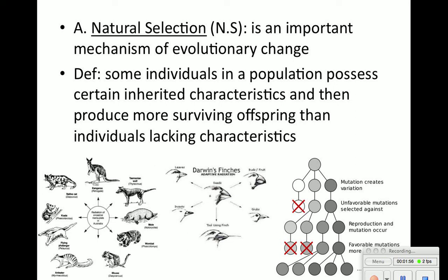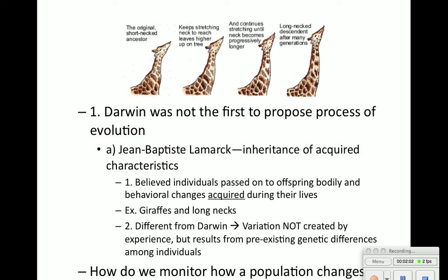Darwin was not the first to propose evolution. Jean-Baptiste Lamarck believed organisms could acquire traits over time — he thought giraffes just kept stretching their necks and acquired longer necks over their lifetime. Darwin, however, states that variation is not created by experience; it is created by pre-existing genetic differences among individuals, maybe a mutation.